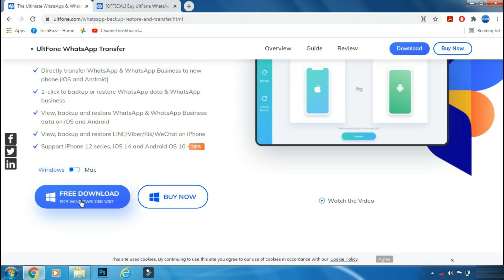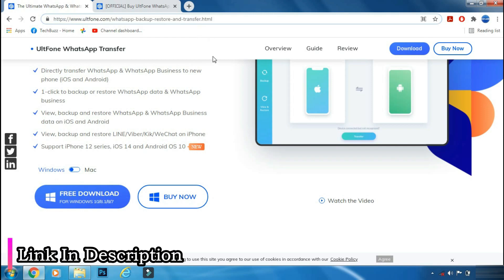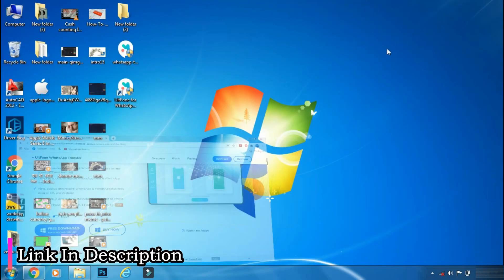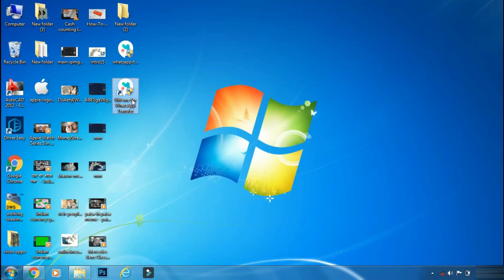It is available for both Windows and Mac PC. The link of the app is mentioned in the description below. You can check the details from the link.